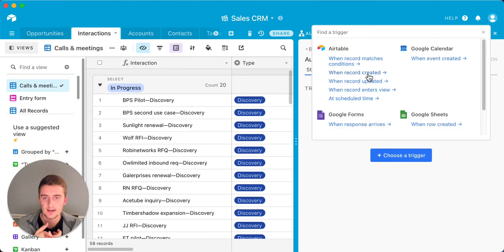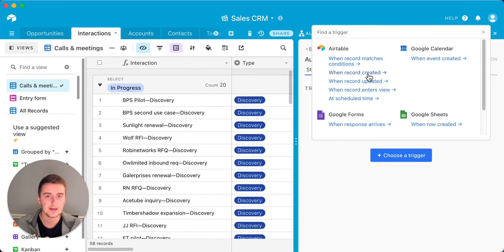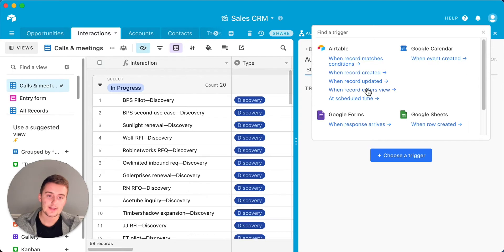Another trigger is 'at a scheduled time' — Airtable just added this. You can do every single day of the week at 5 PM, or only Monday, Wednesday, Tuesday at 5 PM. You can also make it happen all the time: once an hour, every two hours, every three hours, up to 24 hours, as well as every 15 minutes, every 30 minutes, every 45 minutes, and so on. Those are the trigger options within Airtable.